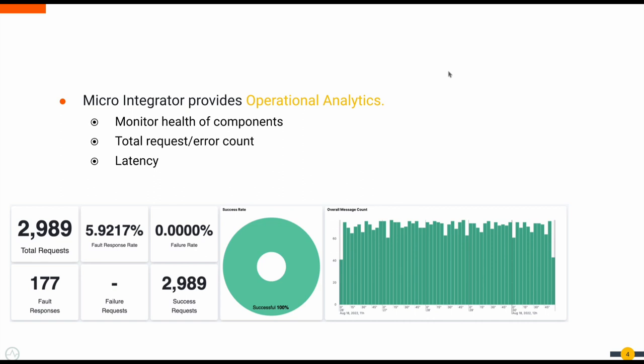With this solution, we are providing a comprehensive way to analyze your integration flow that you have deployed on top of the Microintegrator. This can be used to monitor the health of the components deployed on the MI and analyze the usage pattern of each artifact, including the performance and availability.